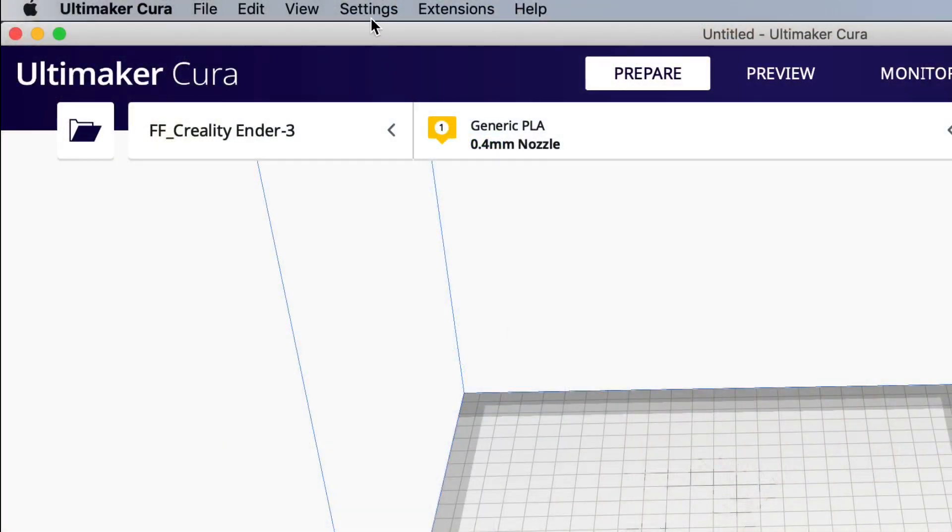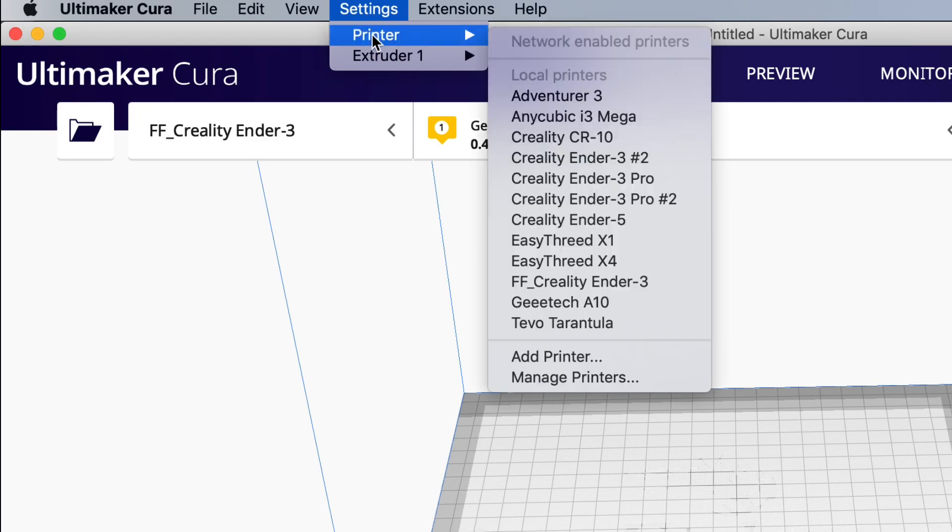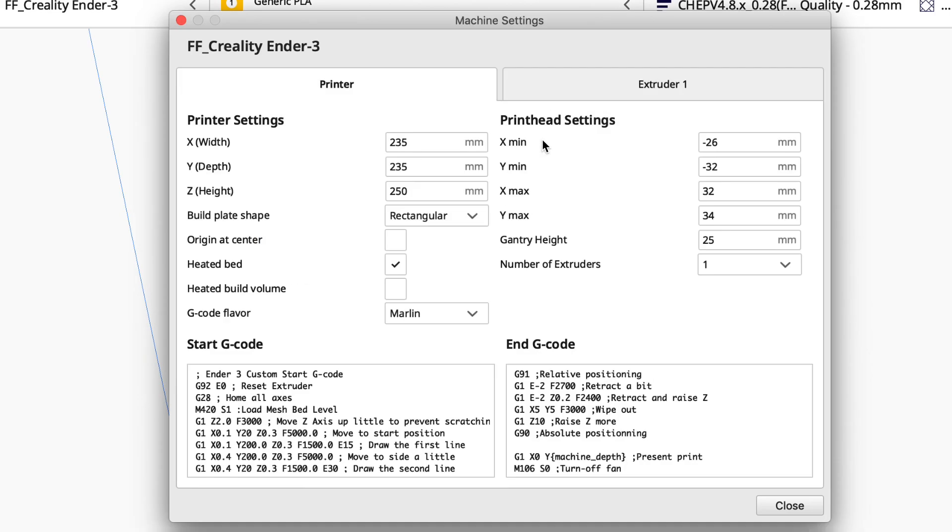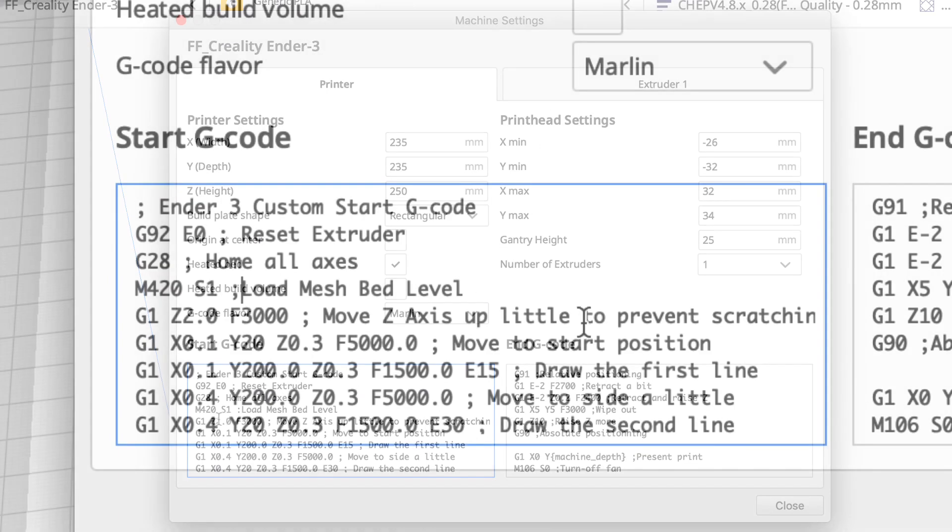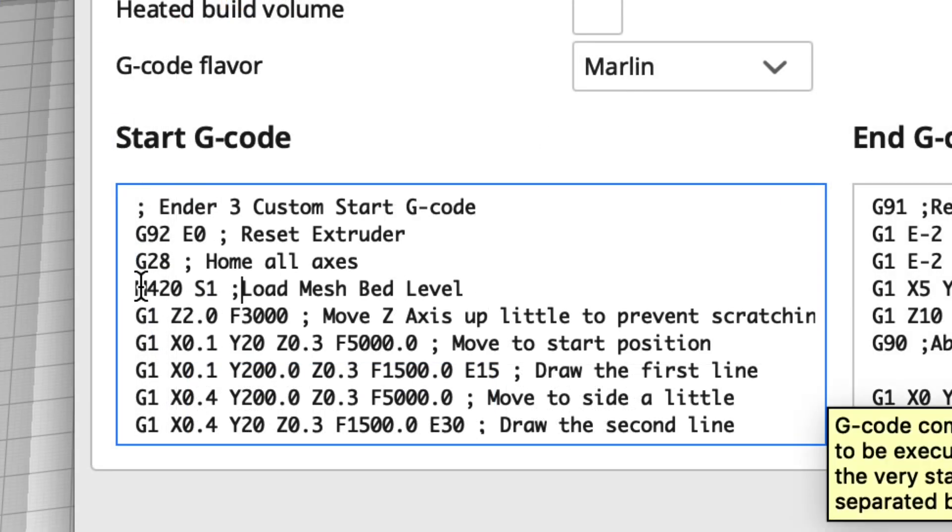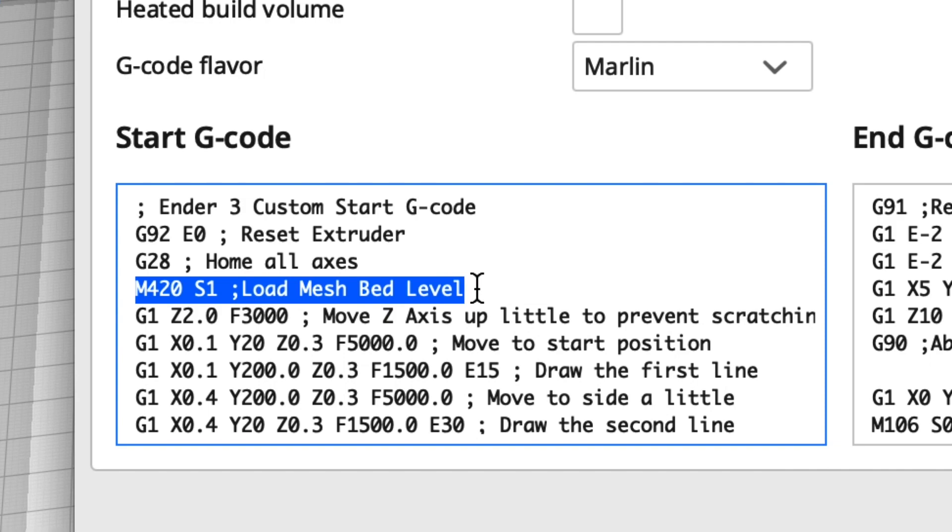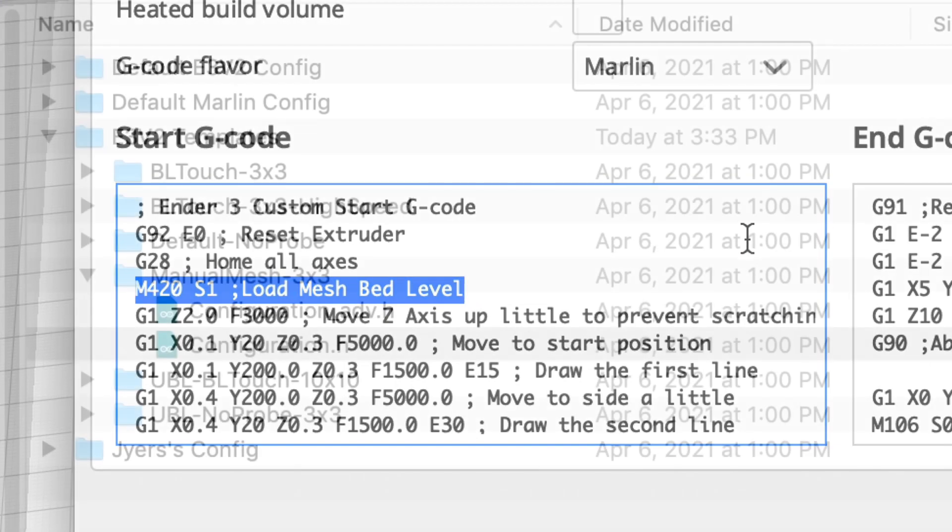To use those values at the start of a print I'm going to change my start g-code. So I'll go to manage printers within Cura, machine settings, and then after the G28 home I put a M420 space S1. That loads the mesh bed level before the print starts.